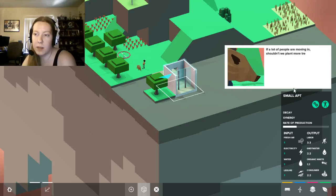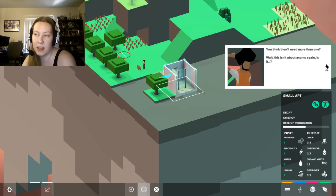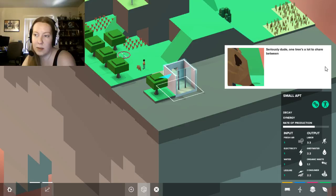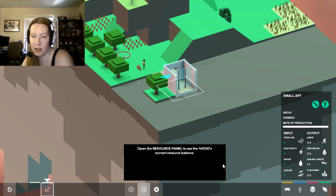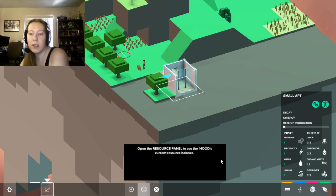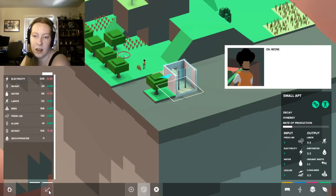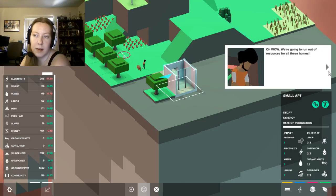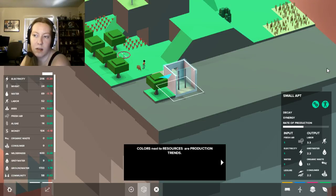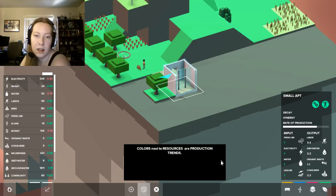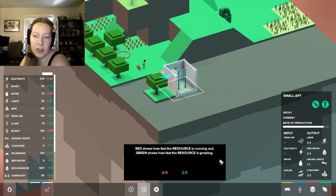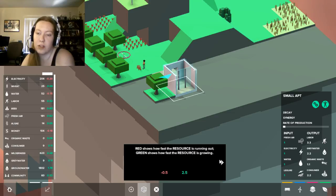Blocks that synergize positively together will improve each other's outputs and or production rates. If a lot of people are moving in, shouldn't we plant more trees for them? You think they'll need more than one? Wait, this isn't about acorns again, is it? Seriously dude, one tree's a lot to share between a whole neighborhood. Yep, we'll need to build more blocks that support our neighborhood. Once the resource panel, open the resource panel to see the hood's current resource balance. Wow, we're going to run out of resources for all these homes. So these are production trends. So electricity is low. Wheat is still okay. Red shows how fast the resource is running out. Green shows how fast the resource is growing.